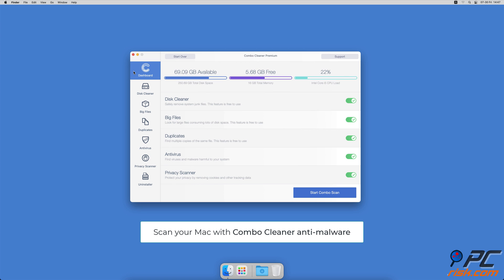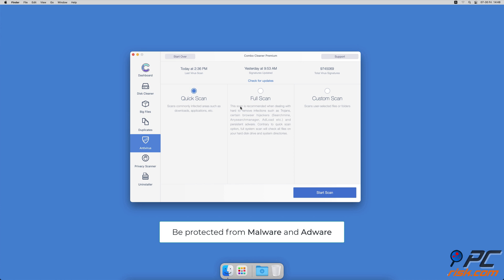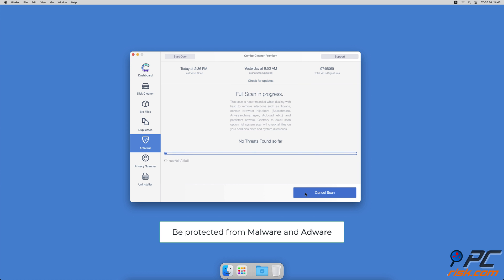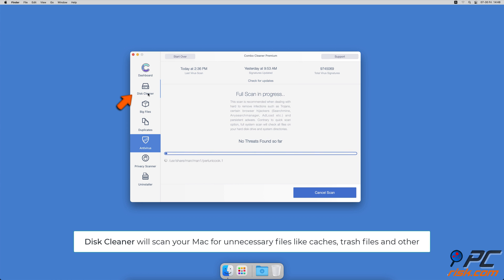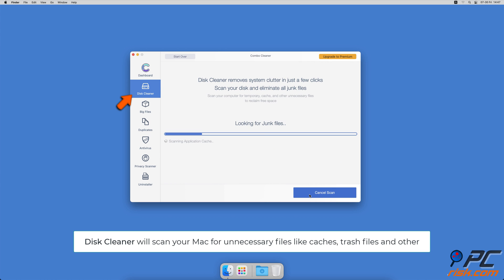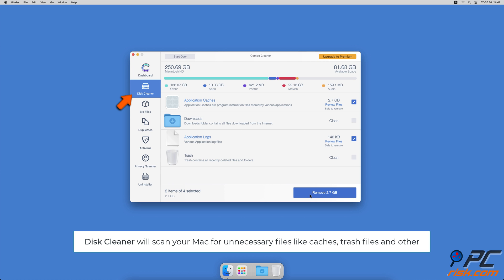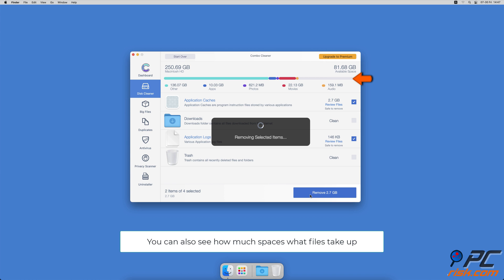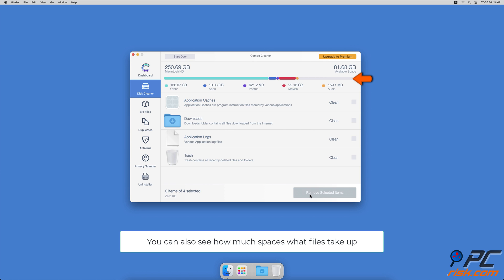If you're using a Mac computer, we would like to suggest scanning it with Combo Cleaner. It will check your computer for malicious software infections and advertising-supported software. The disk cleaner option will scan your computer for app caches, logs, downloaded files, and files still sitting in the trash. It will also show you how much space what files take up on your Mac.